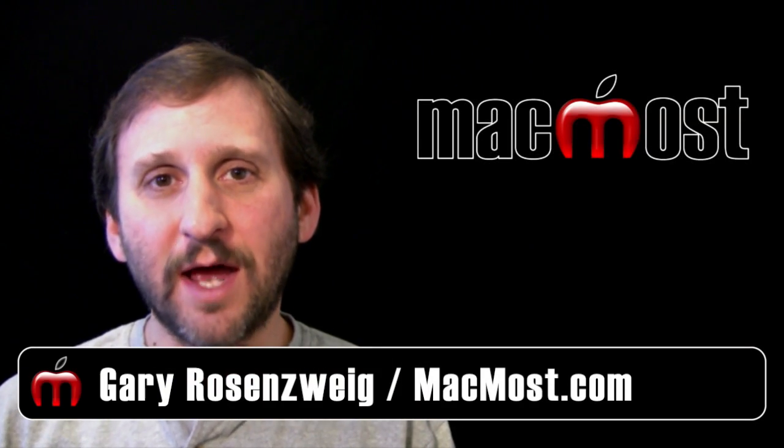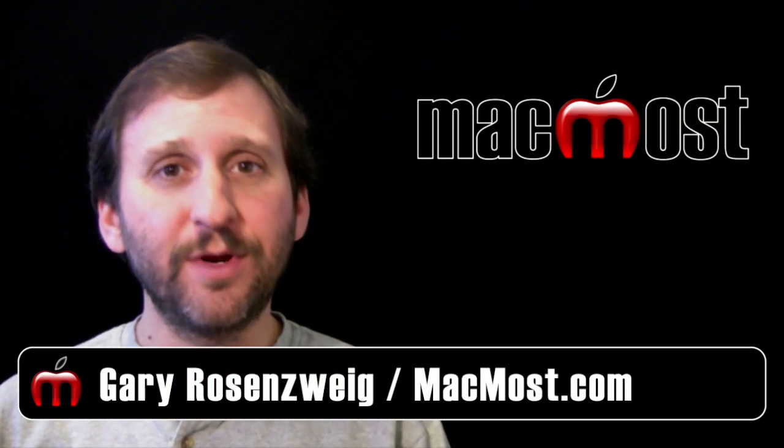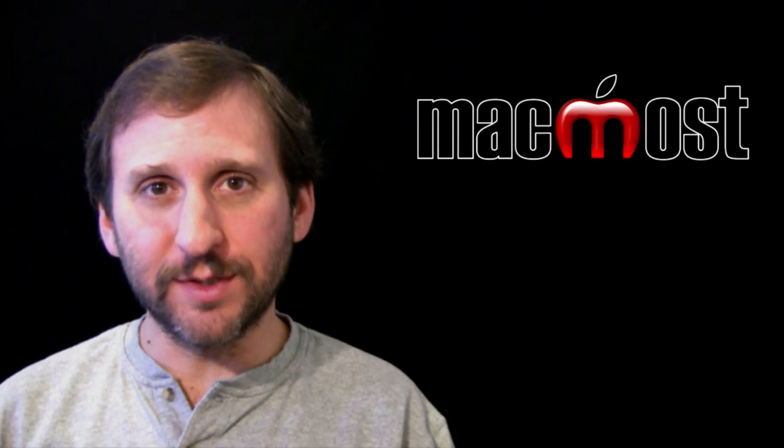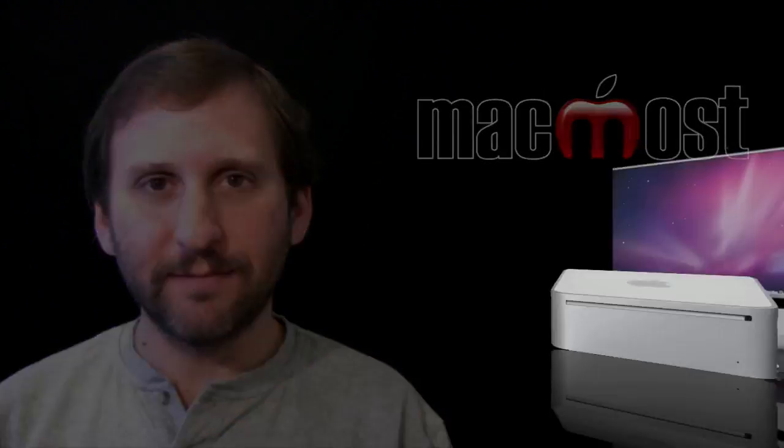Hi, this is Gary with MacMost Now. On today's episode, let me show you how to merge folders in Lion.